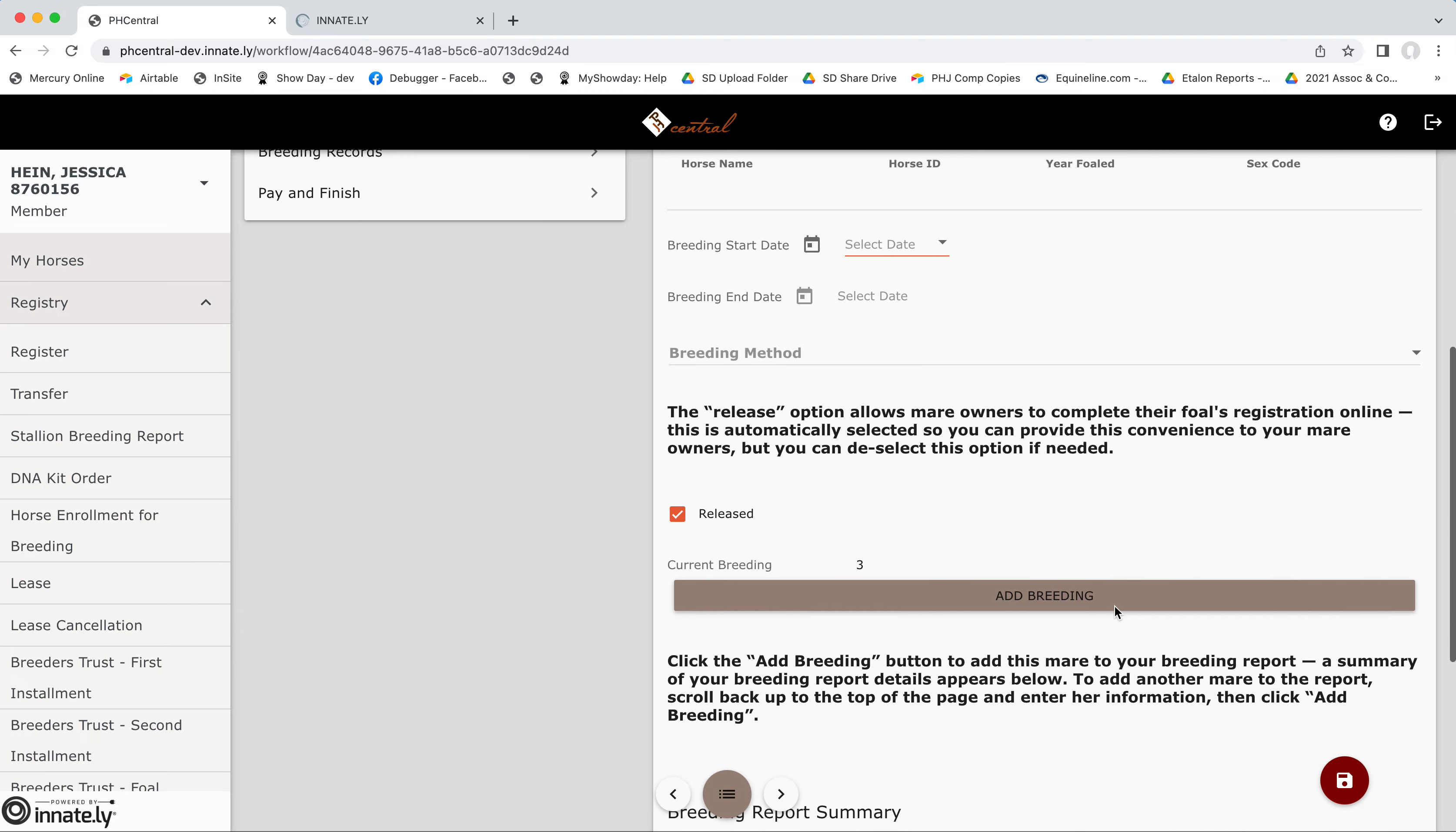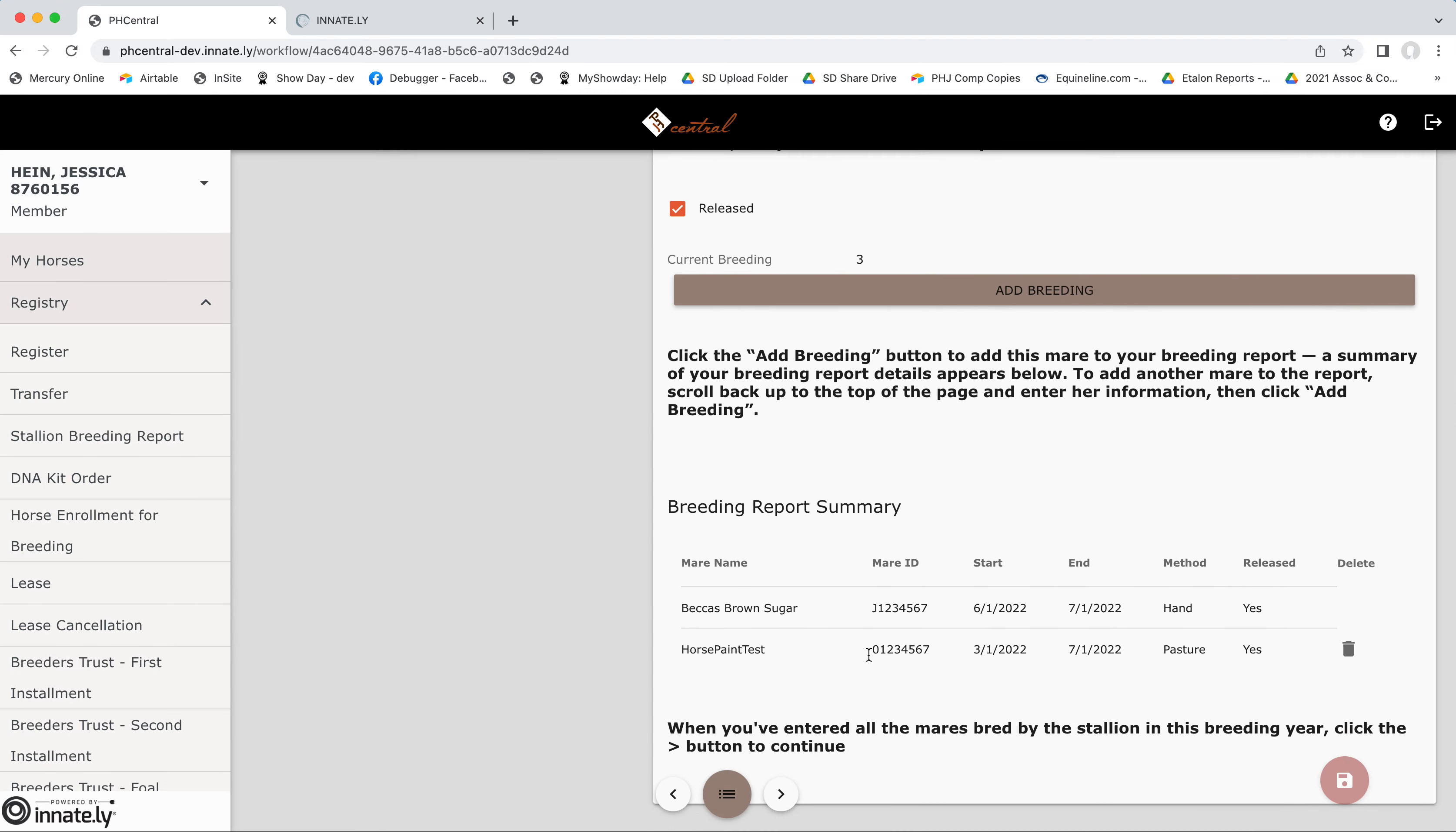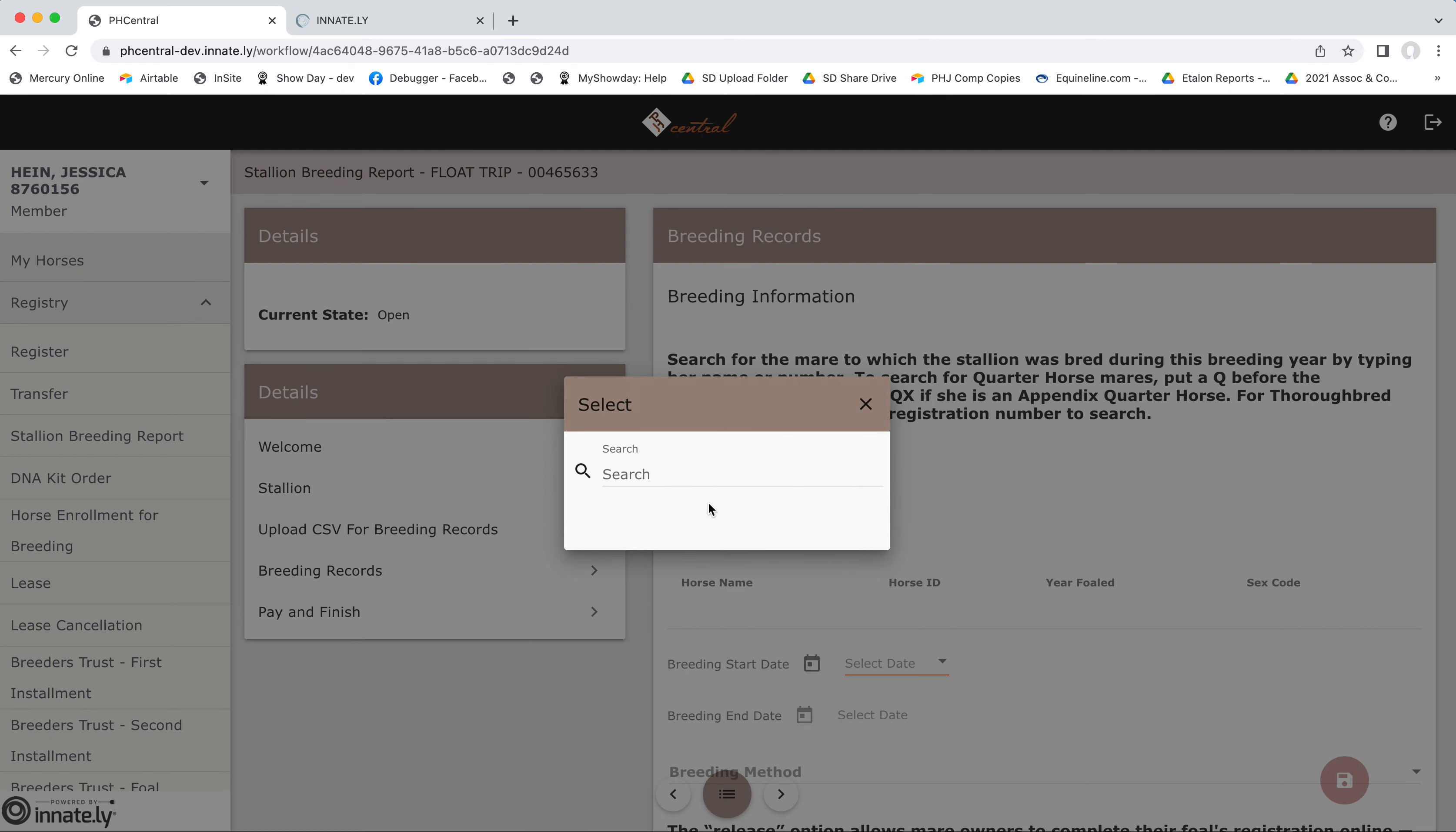Now, if I realize that, oops, I forgot a mare that should have been listed on this report, well, I can add her manually. So what I'll do, you can search by her name or her number if she is already enrolled for breeding with APHA or if she's a registered paint mare.